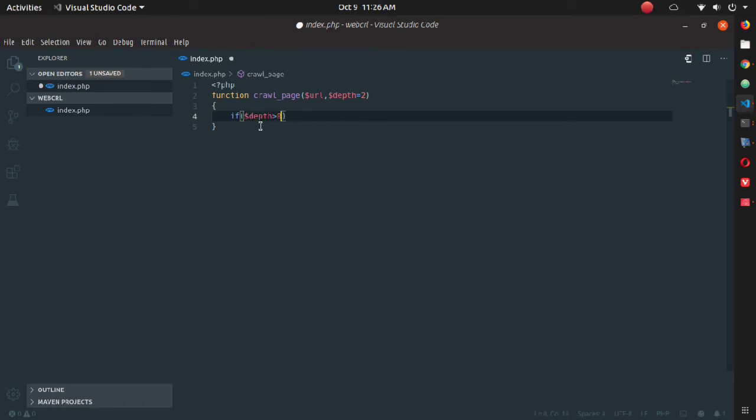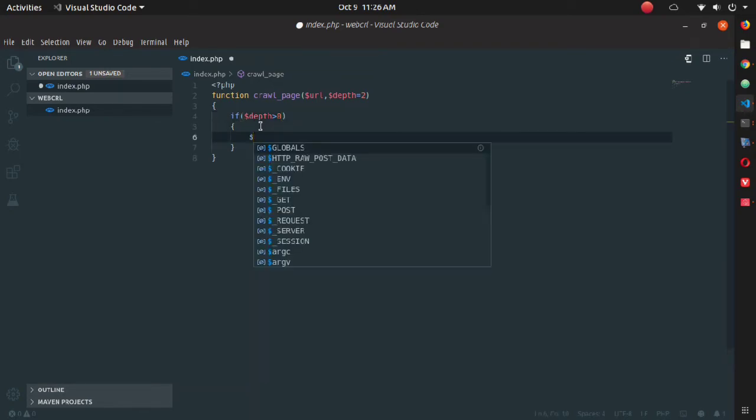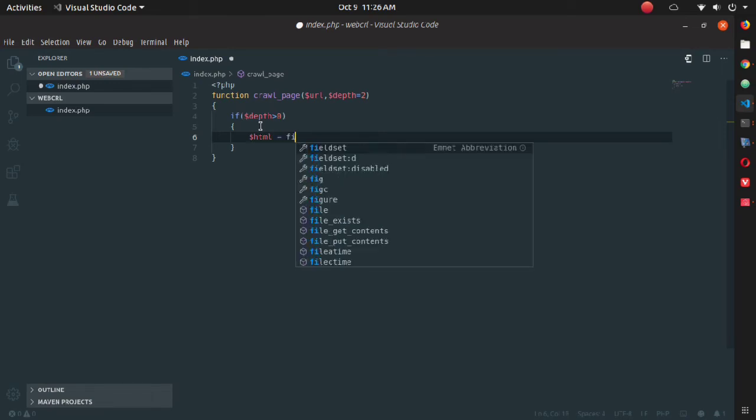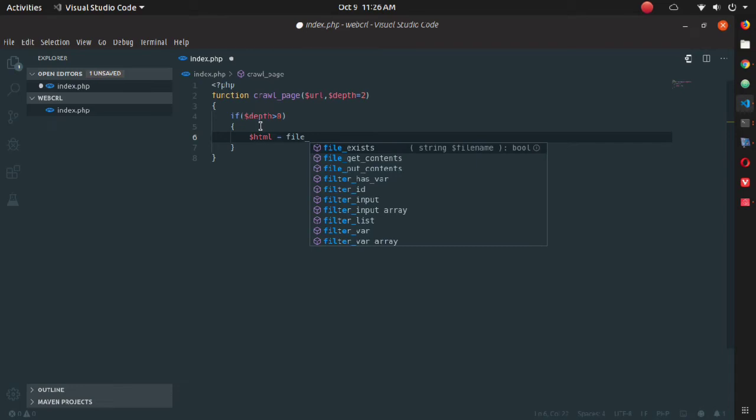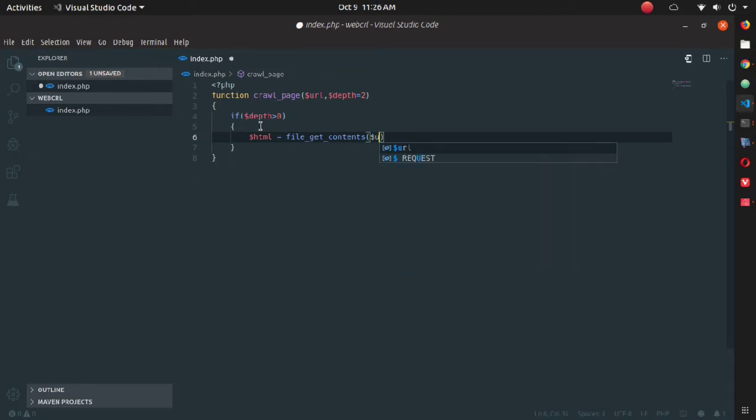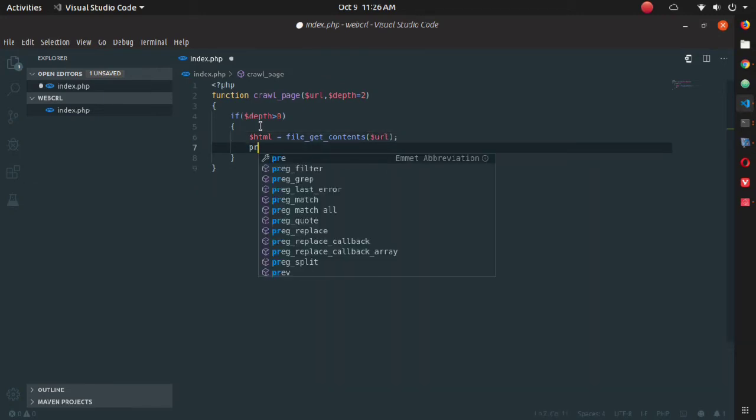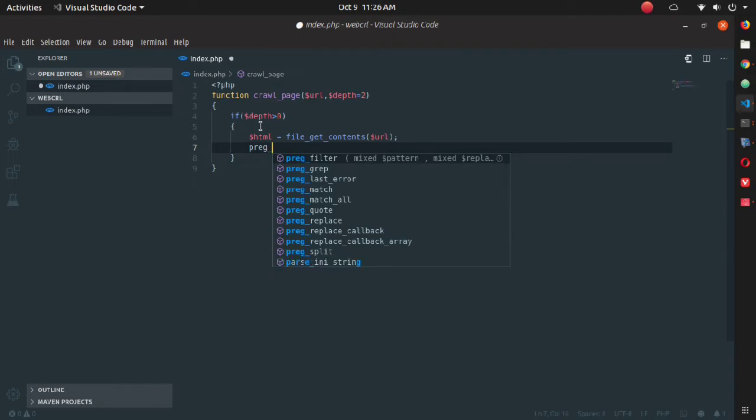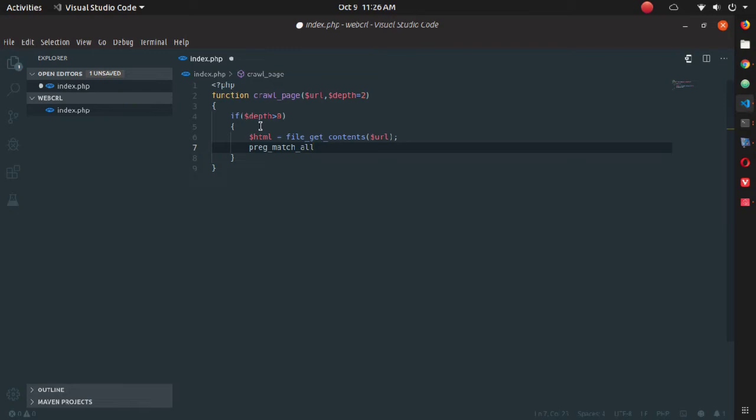Inside the if condition, I'm declaring a variable HTML and just putting all the contents of the URL inside it using file_get_contents, which is available in PHP. After that, I'm using preg_match_all function that is also available in PHP.